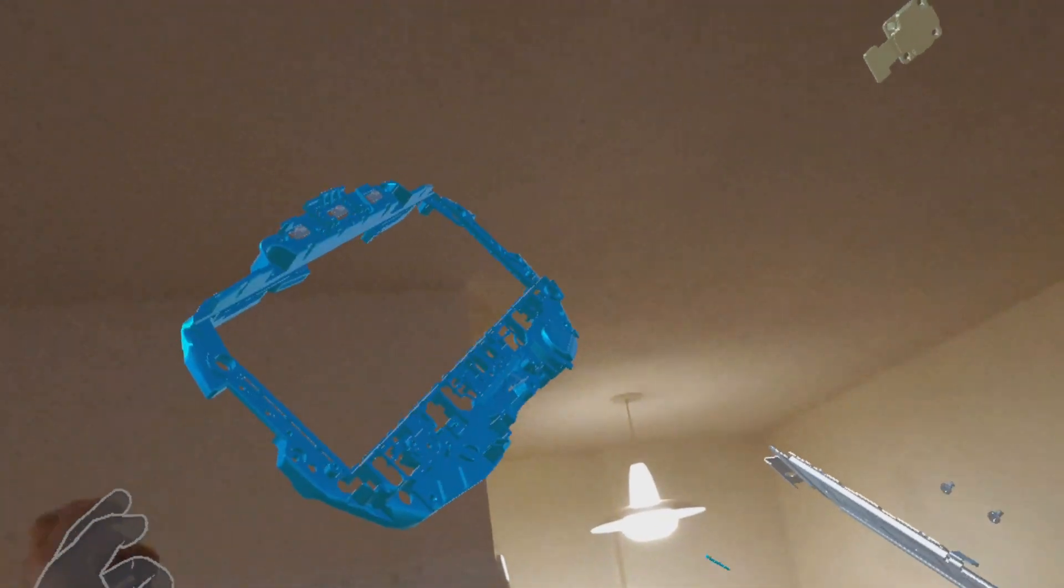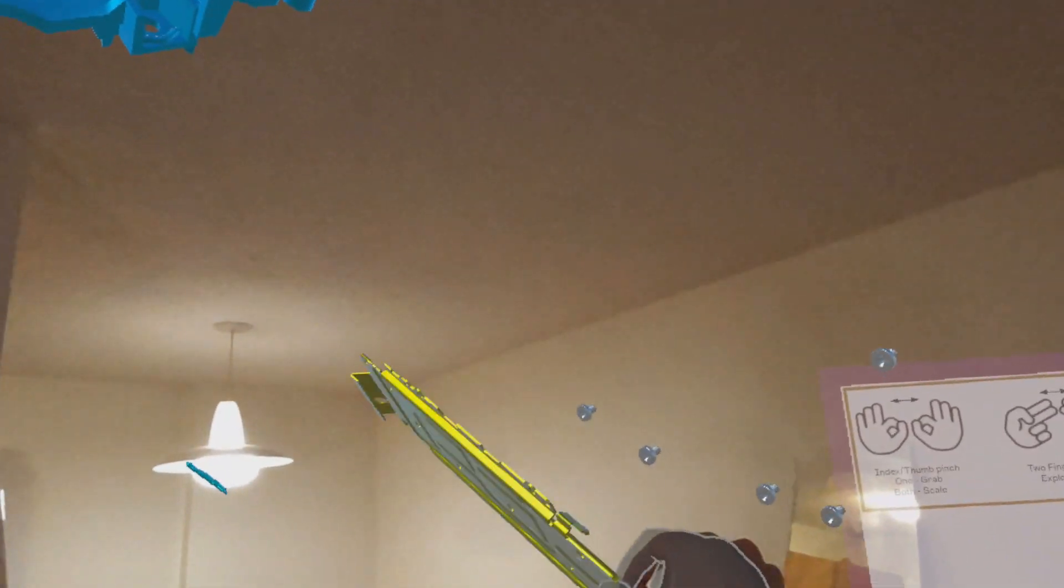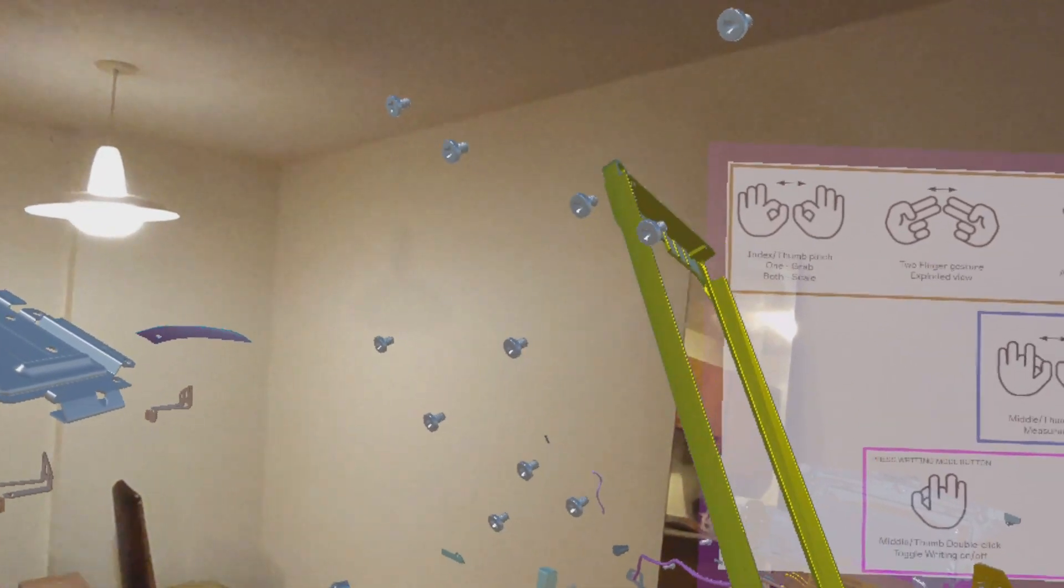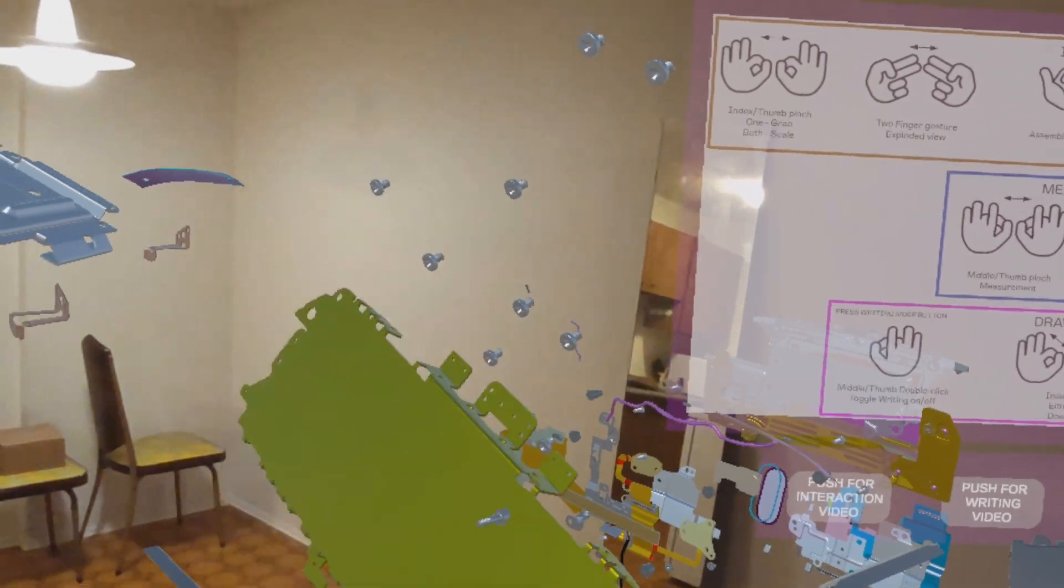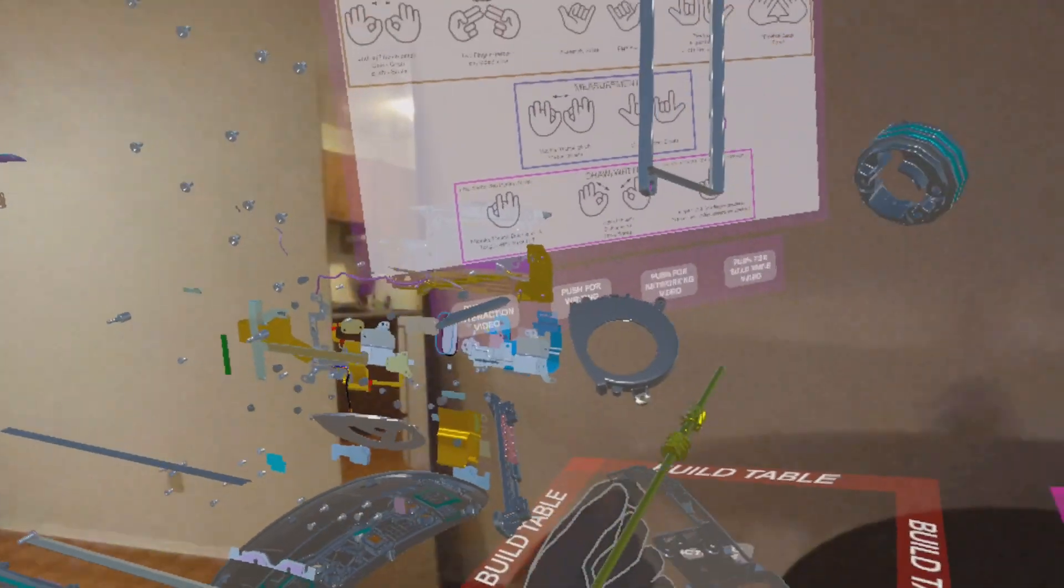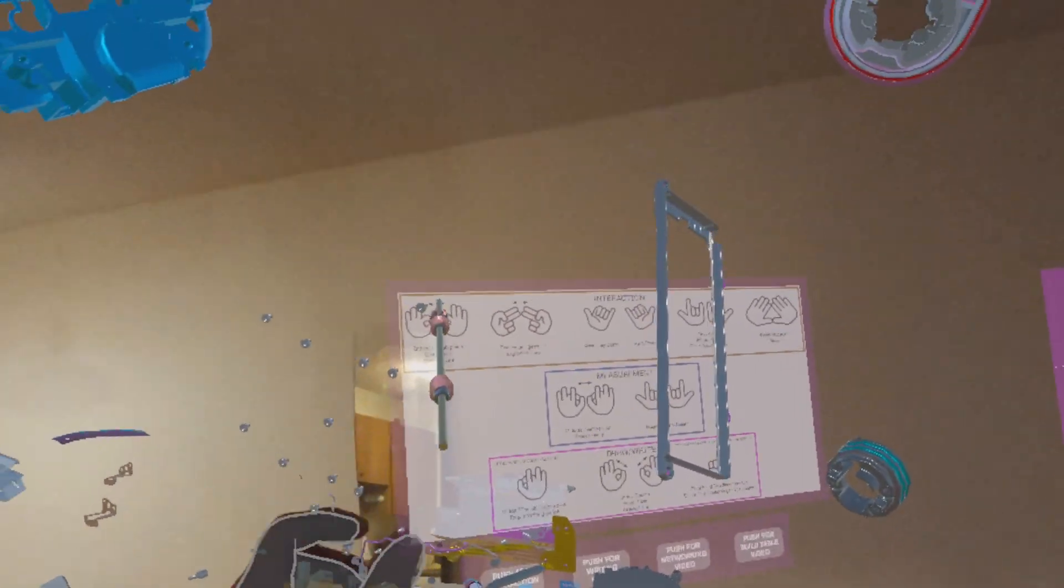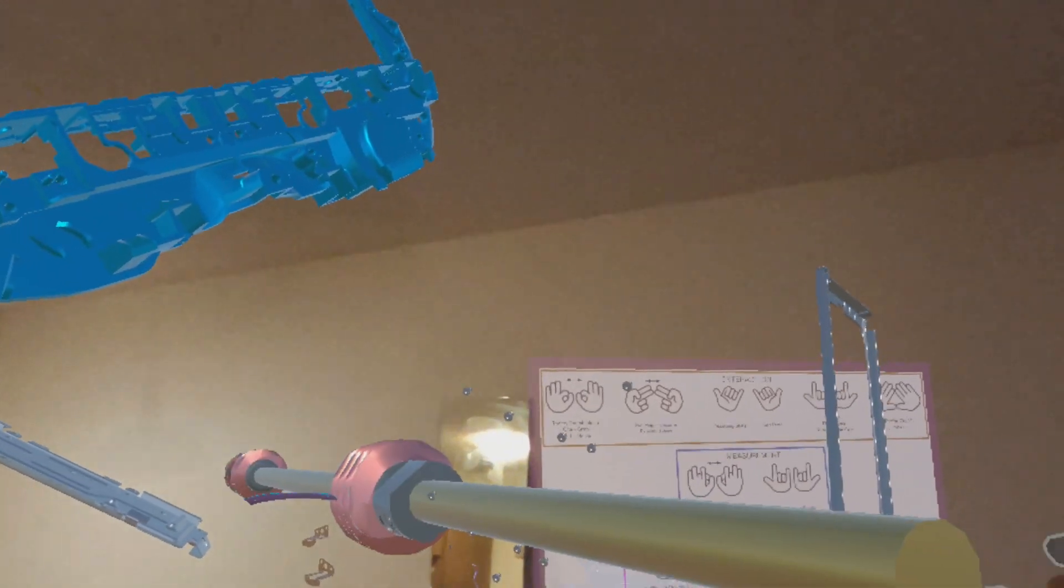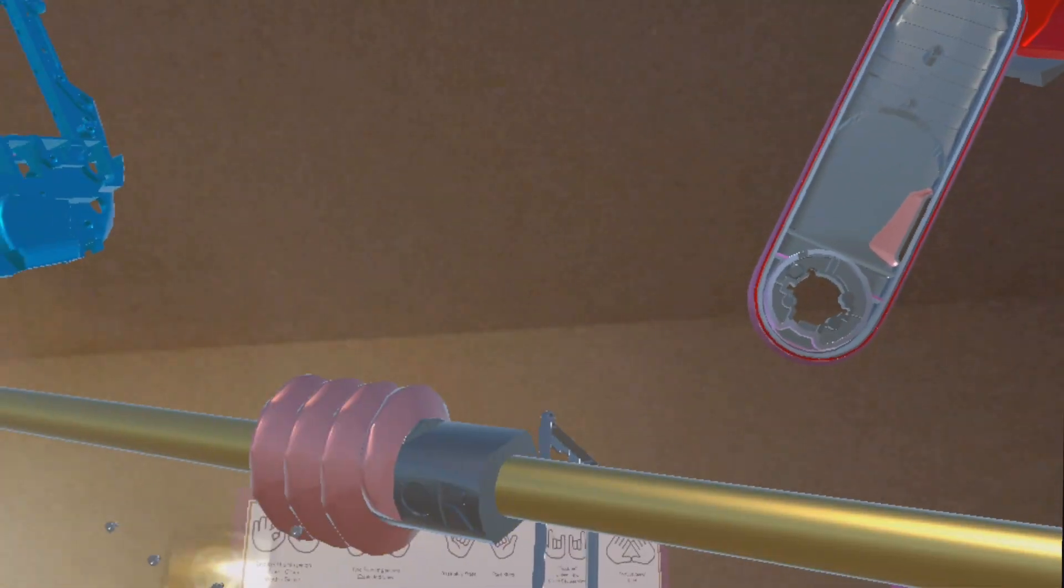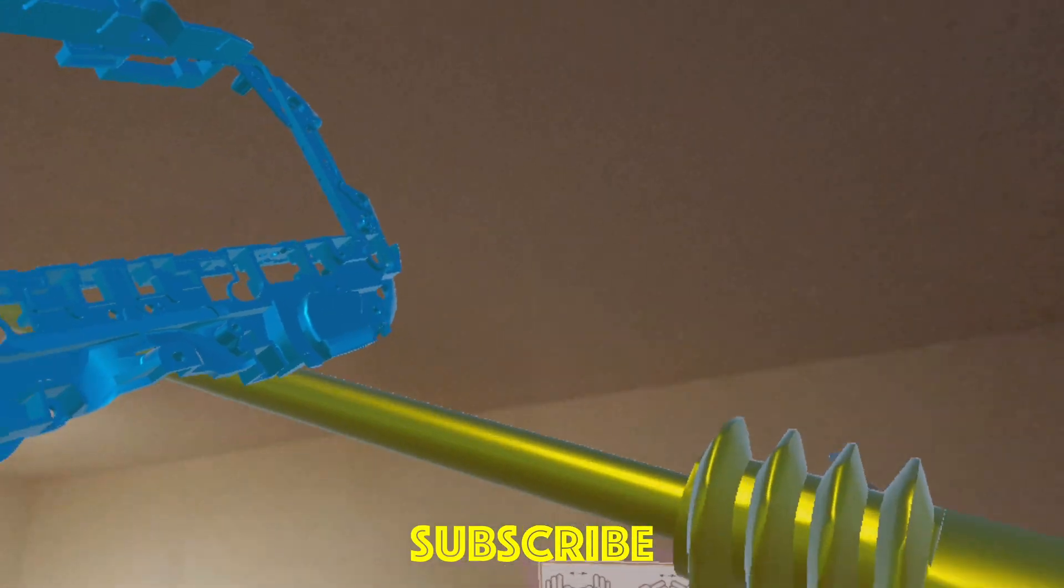I think this way of interacting with the design is so natural that you feel like you are actually interacting with the parts. It feels really amazing to have the ability to interact with 3D design in such a realistic way. Apps like these make mixed reality much more important and useful. I am so excited about the future of mixed reality.